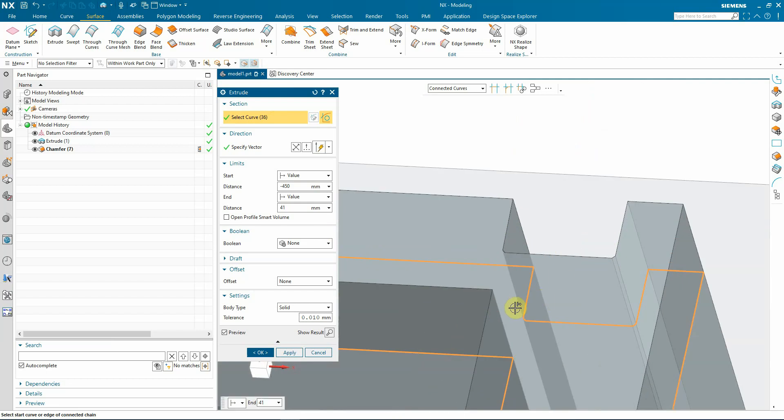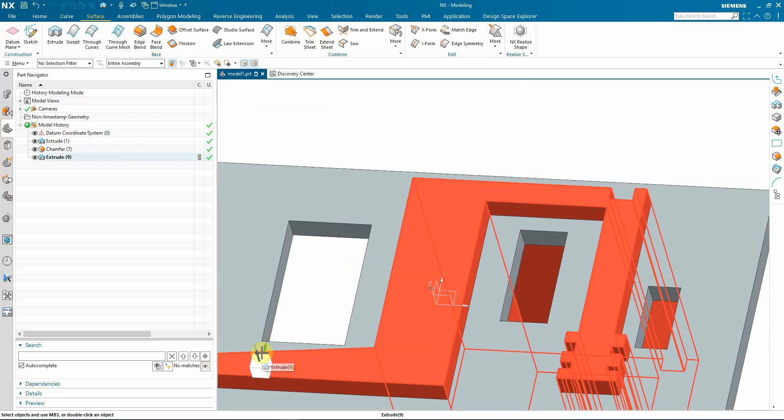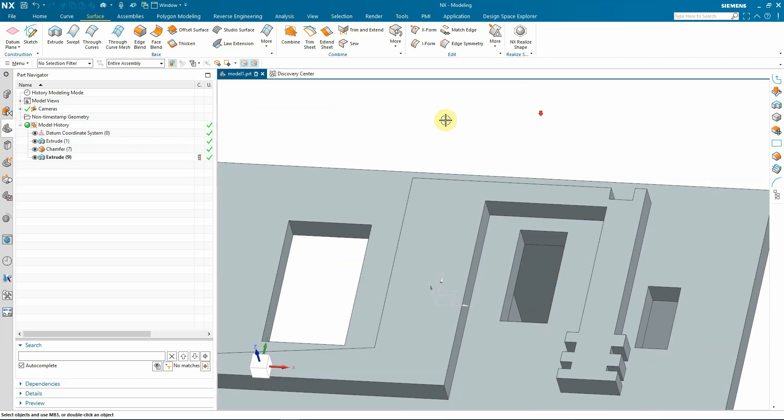You can see that all the small edges are selected, which you can easily miss if you don't use the chain between option.